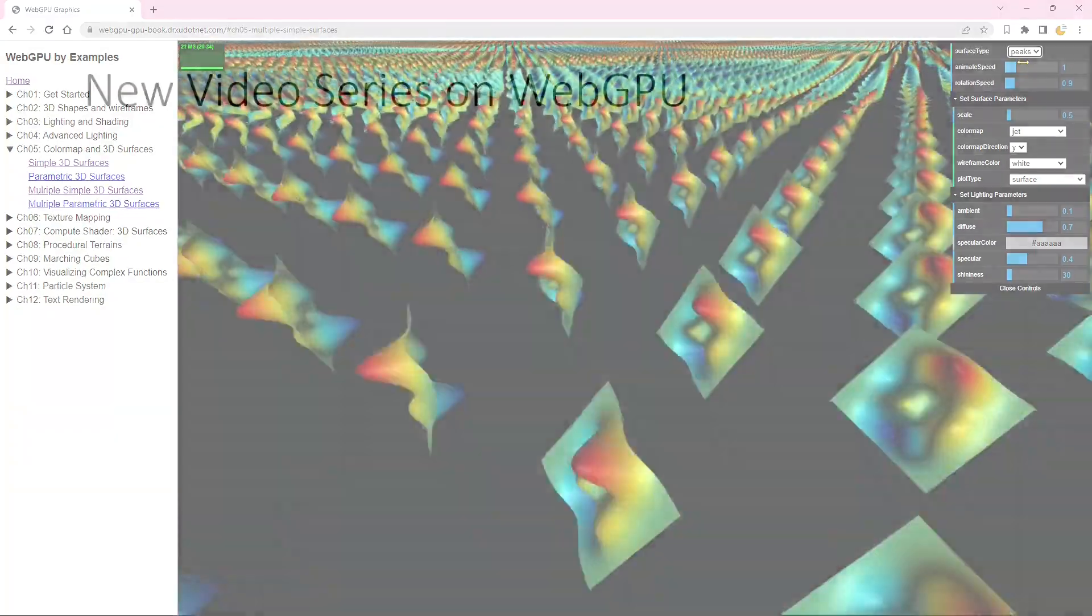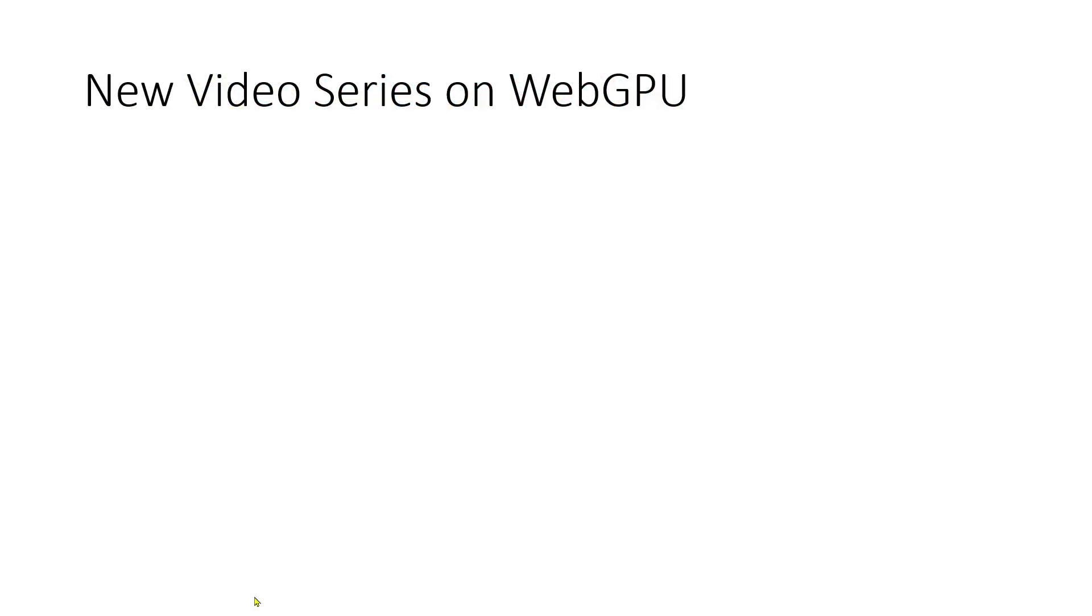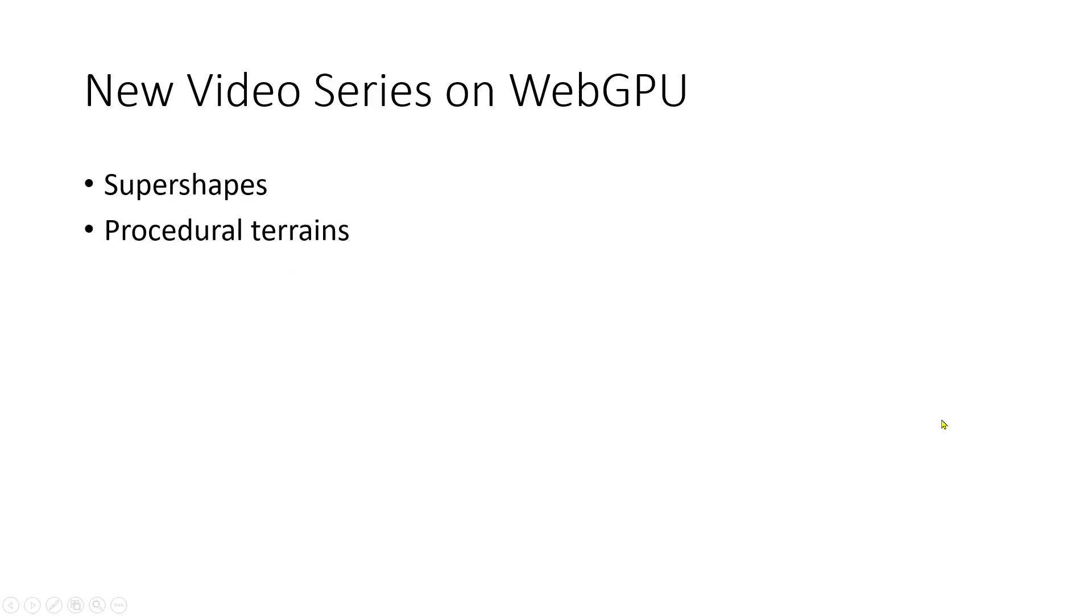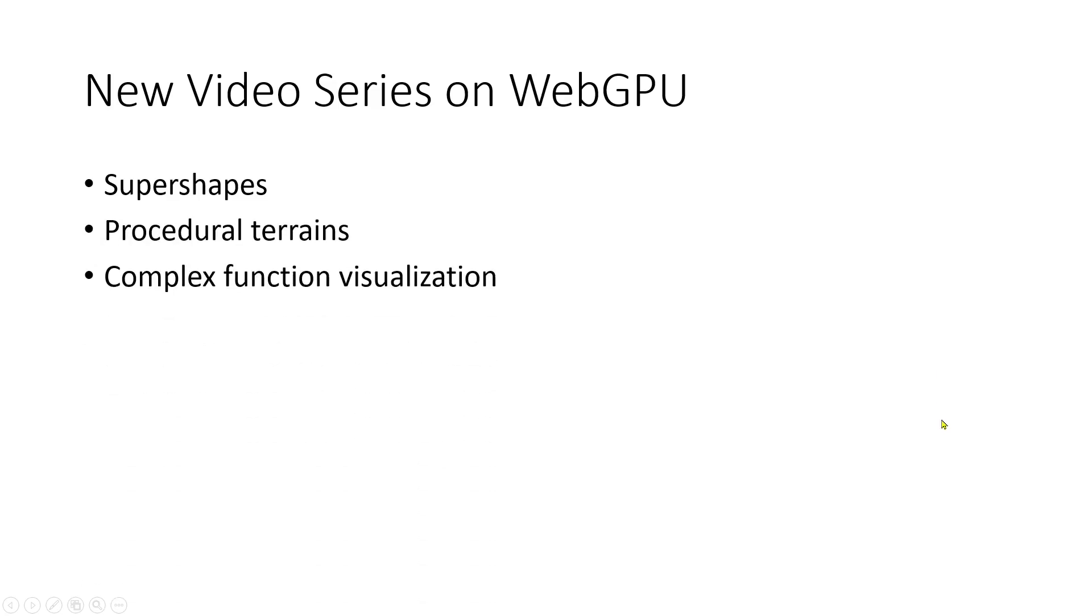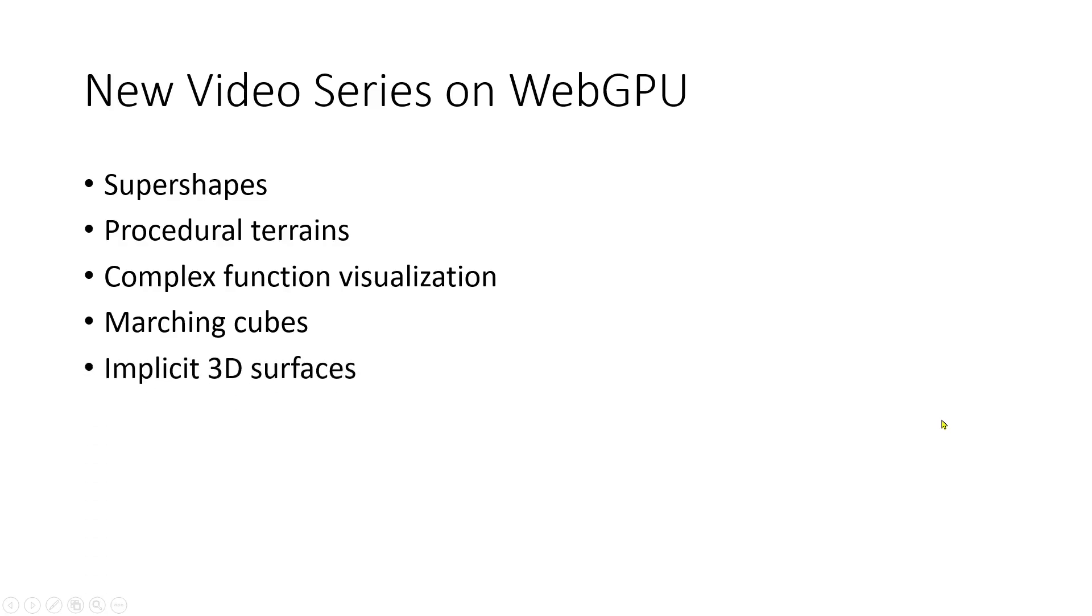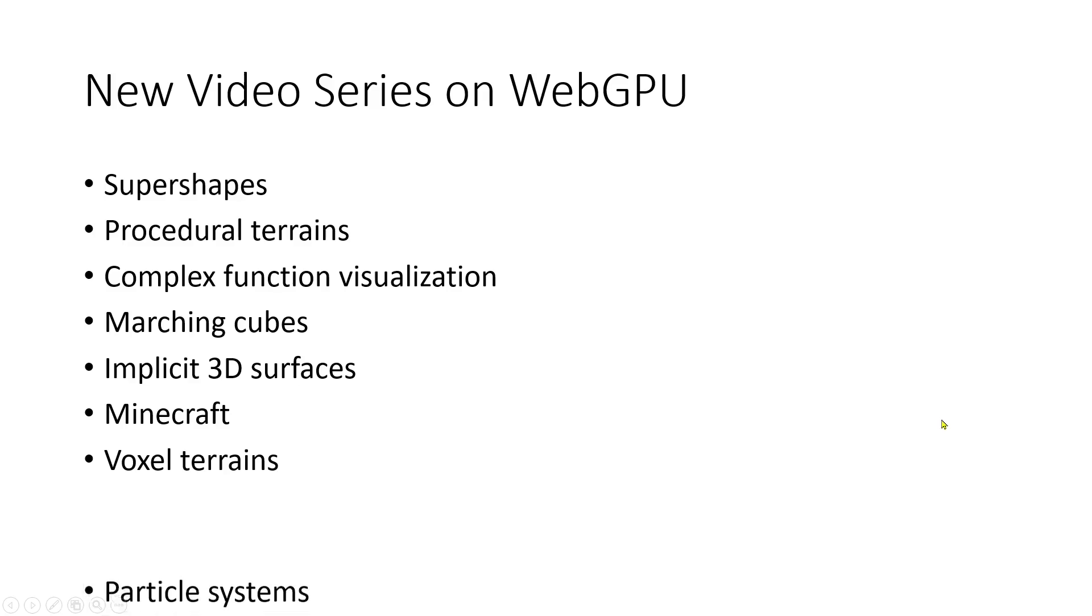Throughout this series, I will guide you in creating a variety of advanced 3D graphics on the GPU. We will delve into topics such as supershapes, procedural terrains, complex function visualization, marching cubes, implicit 3D surfaces, Minecrafts, voxel terrains, and particle systems implemented using compute shaders.